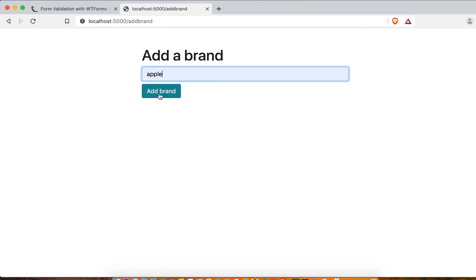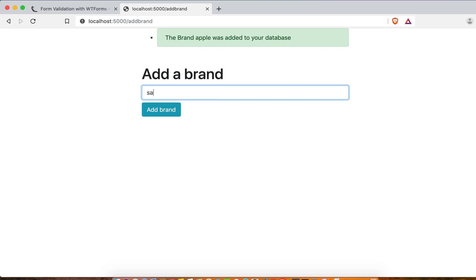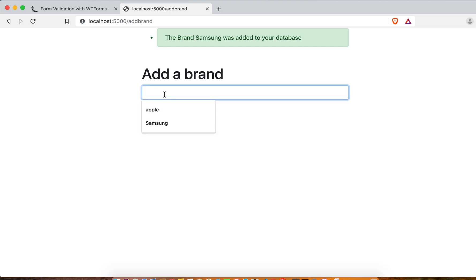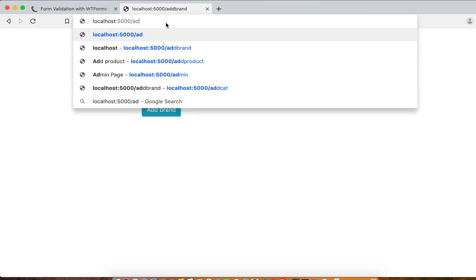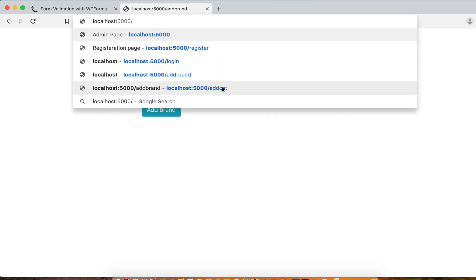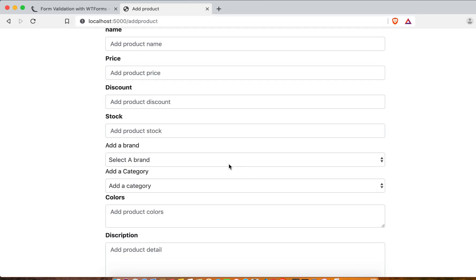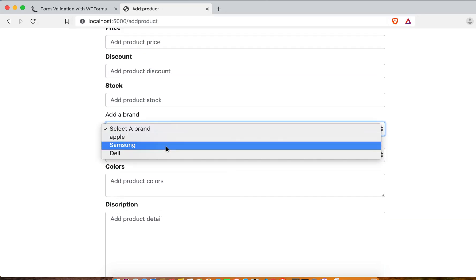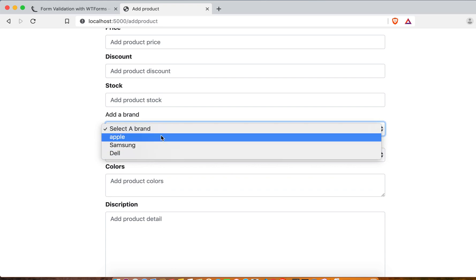Here will be Apple, first one. And second we will make here Samsung, and we will have Dell, these three. Let's see, we can add later more. Come to add product.